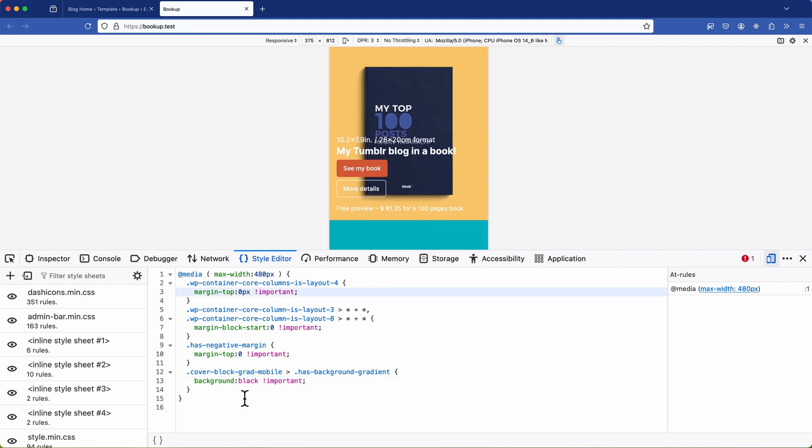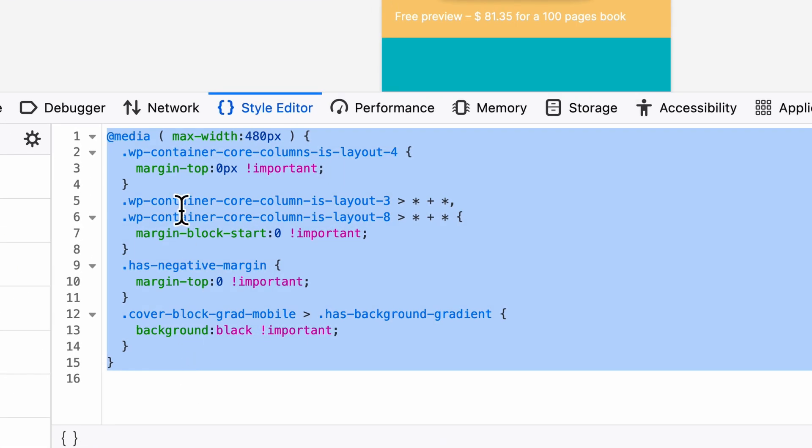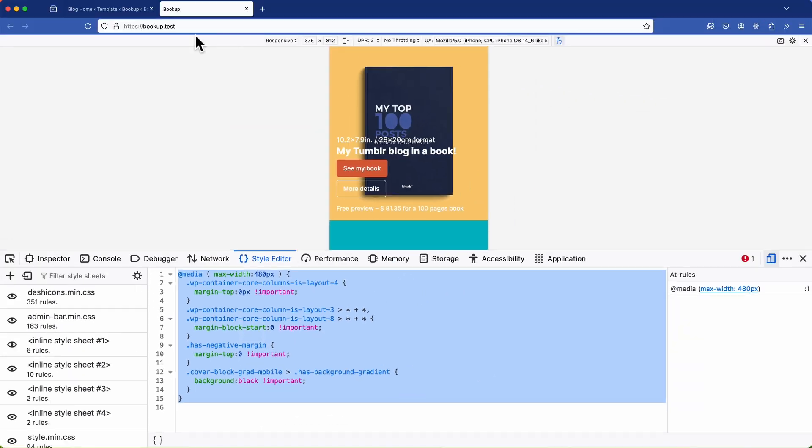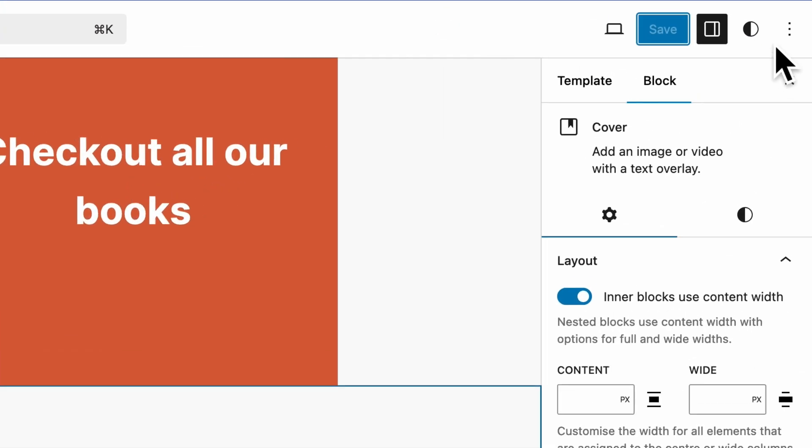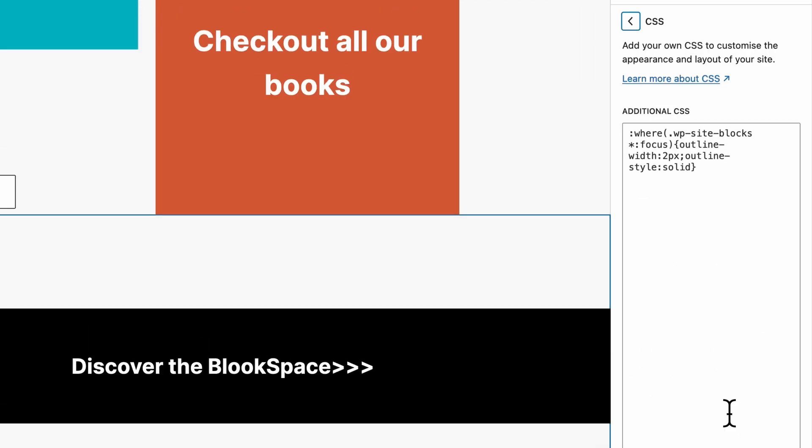So how do we save these changes to our database or theme? Well it's simple. First I'll select all of the custom CSS, copy it. Next I'll head back to the block editor and navigate to global styles and in here we'll find the additional CSS section.